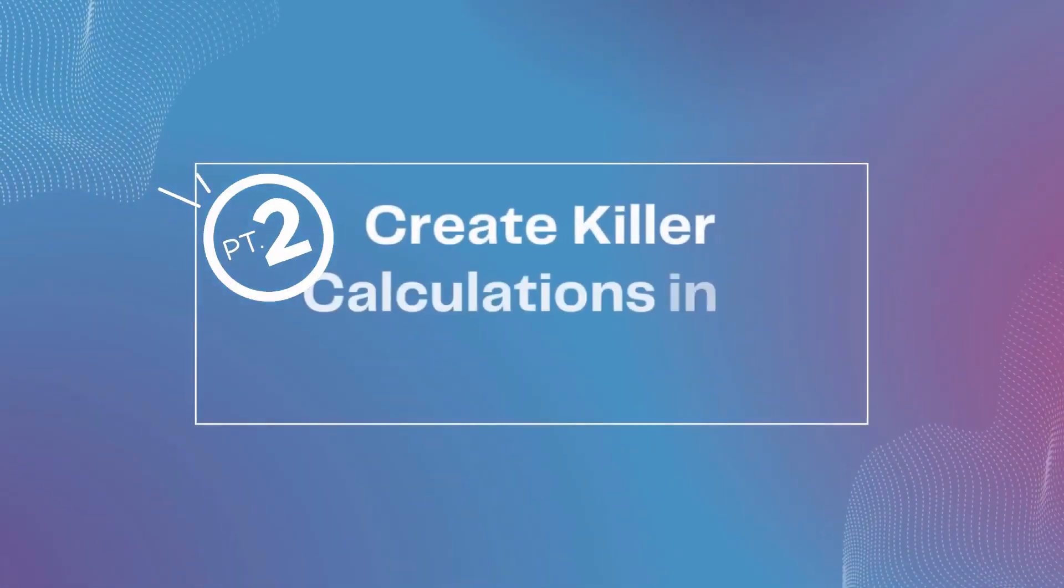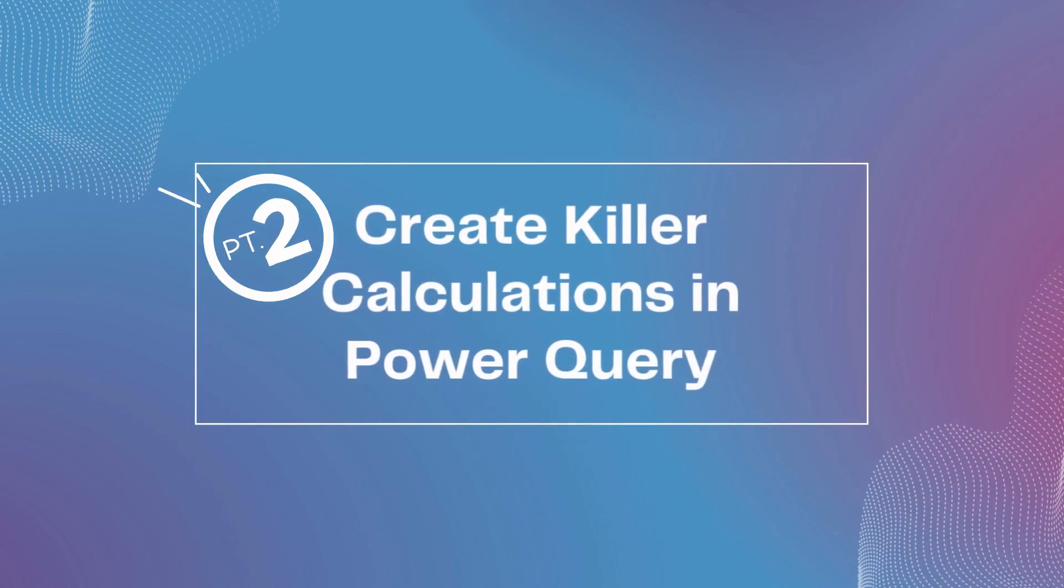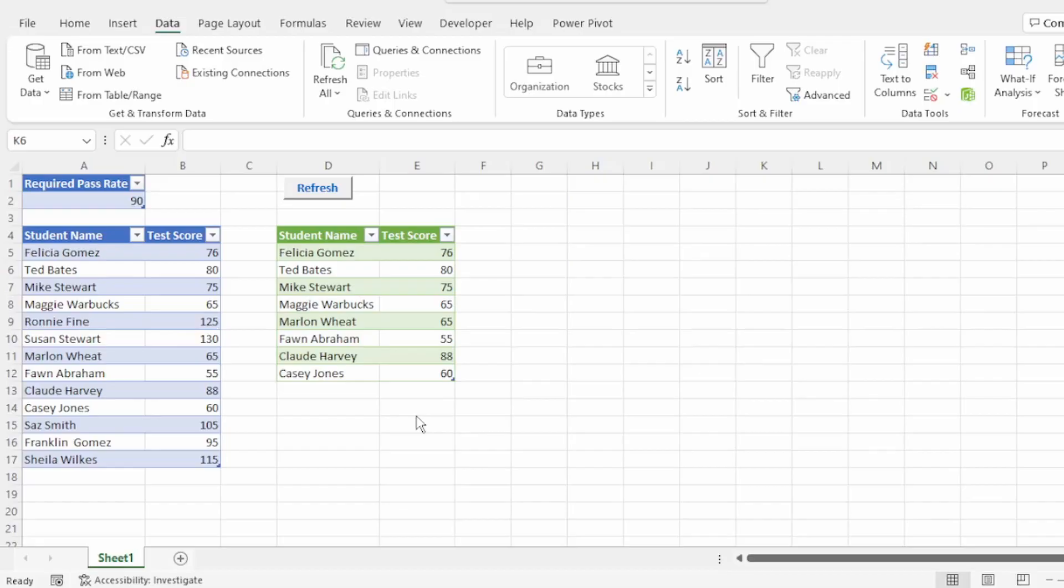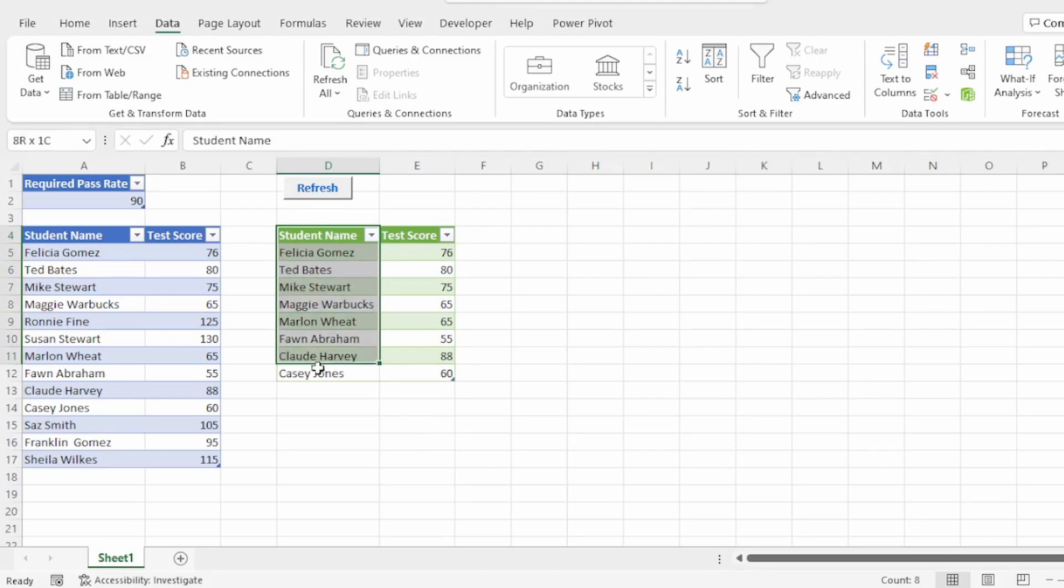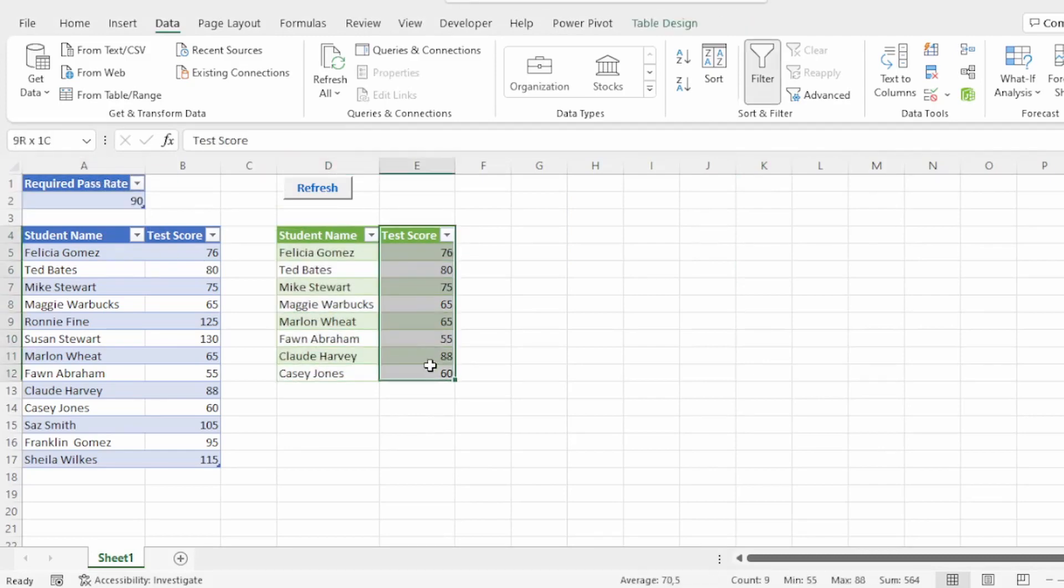Now let's check out part 2 on how to create these killer calculations in Power Query. For our next example, we want to show only the names of the students that did not make the required pass rate and their test scores.